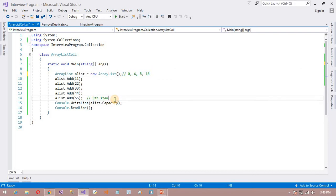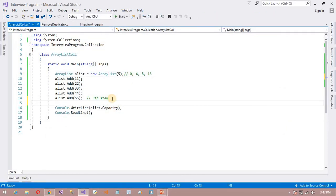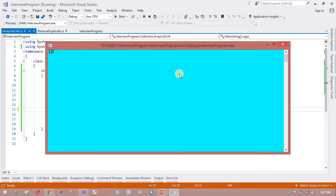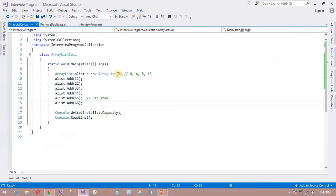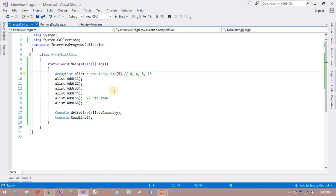Now let's see one more concept. I am going to set the initial capacity to 5. So now capacity will be 5. When I insert one more item — the sixth item — what will happen? The capacity will be 10. Because I declared the initial capacity as 5, you can say it is user-defined. So now it doubles — this is the concept available here.